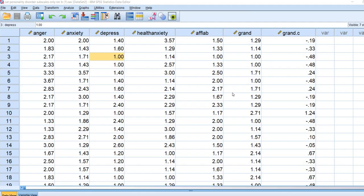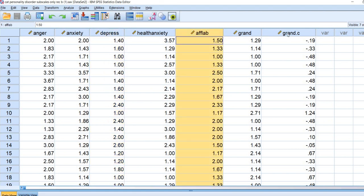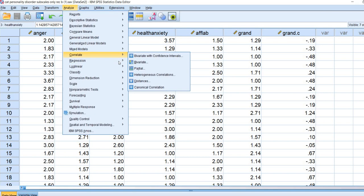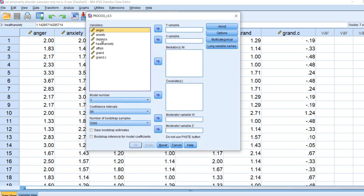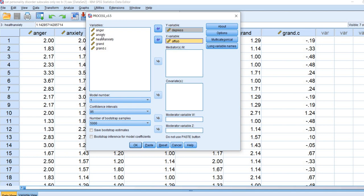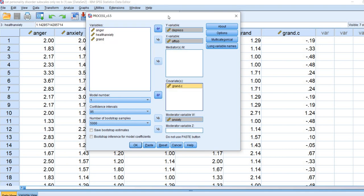Here's our dataset opened up in SPSS. We have our anxiety variable, depression, affective lability, and our mean-centered grandiosity variable. So what I'm going to do is go to Analyze, Regression, and then go down to Process 3.5 by Andrew Hayes. I'm going to move my depression variable to the Y box, the affective lability variable to the X box, the anxiety variable will go down to the moderator variable W box, and then our mean-centered grandiosity variable is going to move to the covariates box.